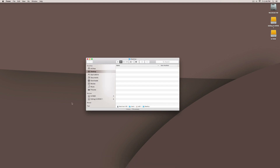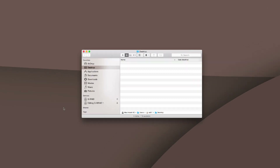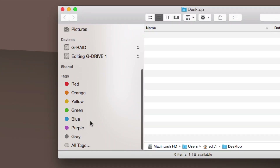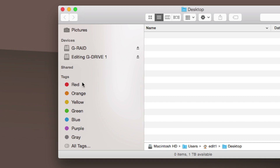So in case you haven't seen the tags before, they're usually at the bottom of the sidebar. The default ones are these colors here — red, orange, yellow, green, blue, purple, gray — and then there's a button for all tags.